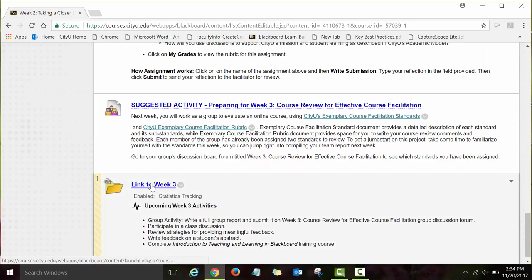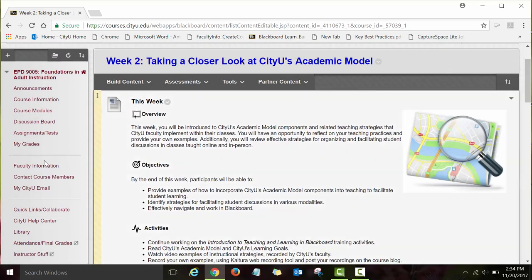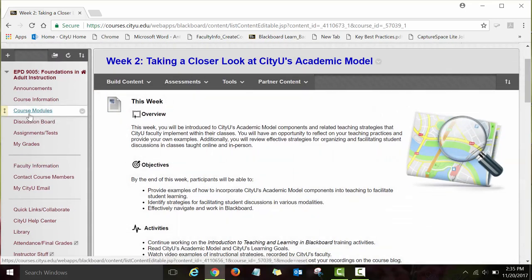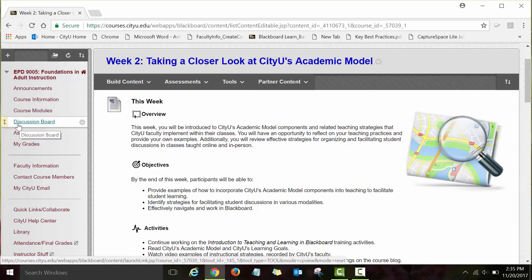To go to the Week Three module, you can click on the link or go back to course modules and navigate to module three. I'm not going to do that now, because modules three and four are structured very similarly. Once you open those modules, you'll see detailed instructions for each assignment. The two other links I'd like to explore are the Discussion Board and the Assignments/Tests link. Let's click on the Discussion Board link first.